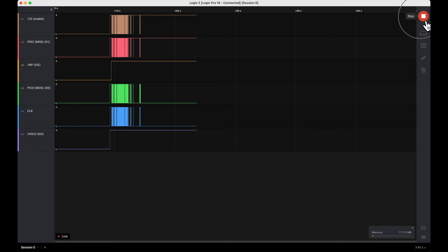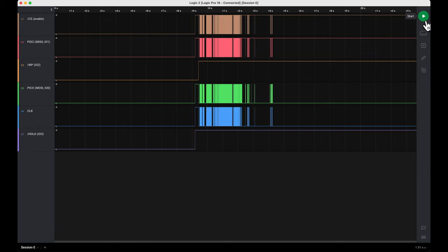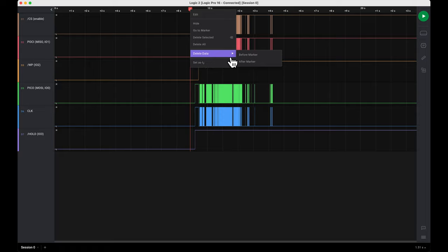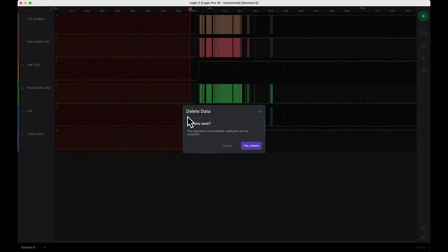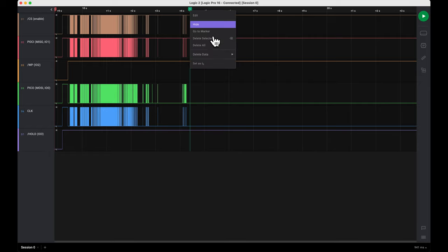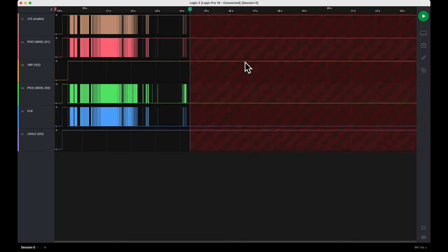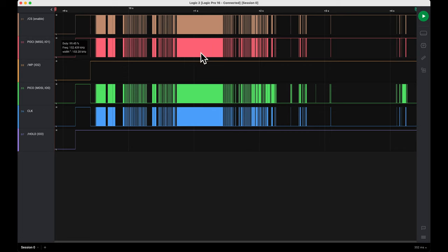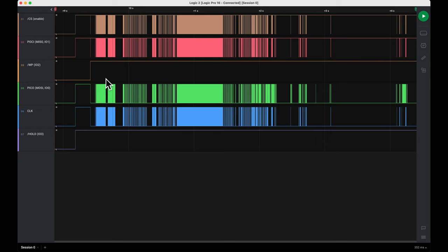Then we hit stop and we can trim our data. I'm going to click at the top here and right-click and say delete data before the marker, because this is all just nothing going on. I'm going to click after the last data and right-click and say delete data after the marker.